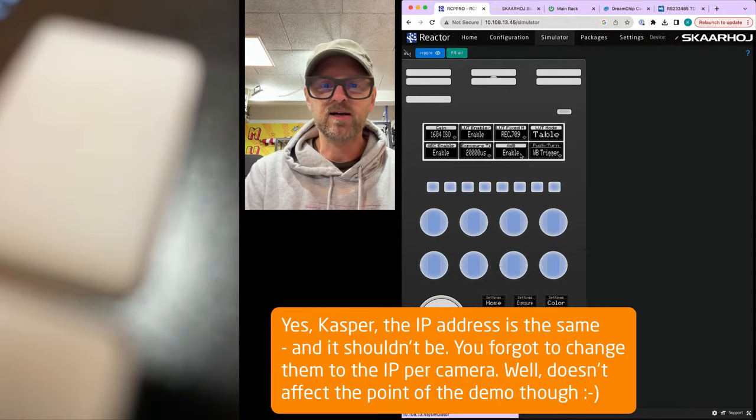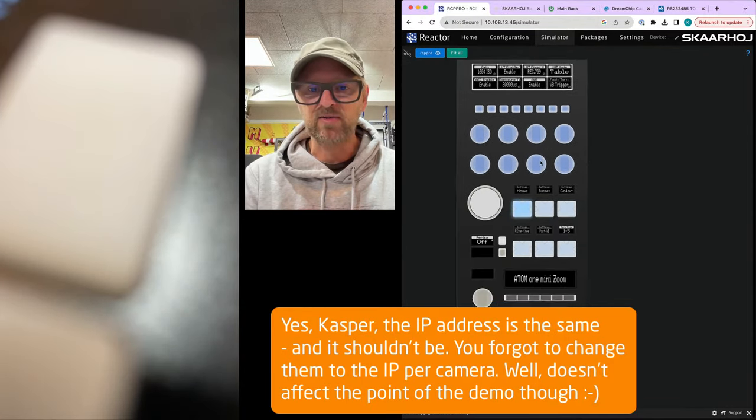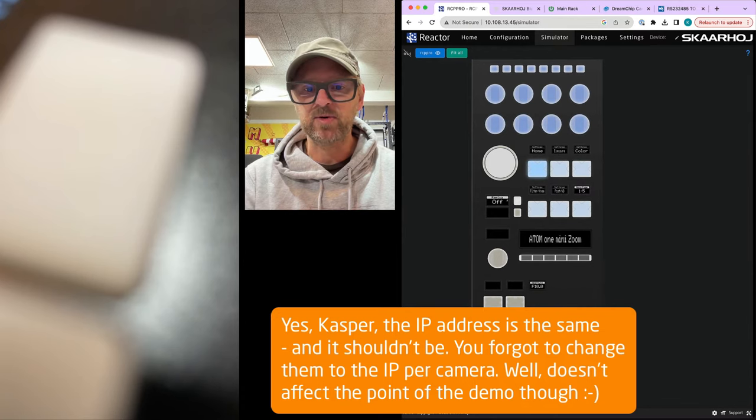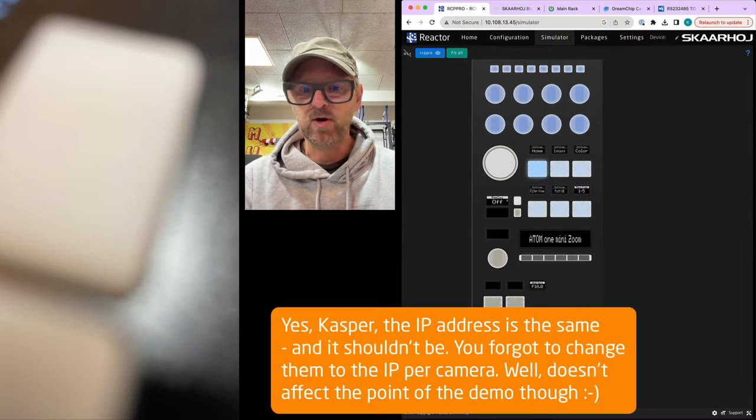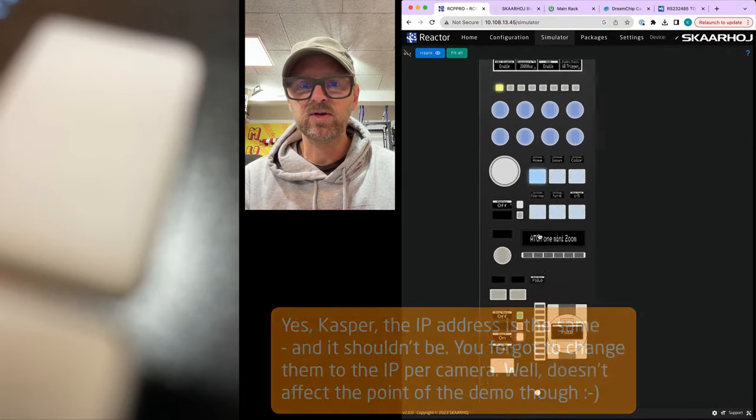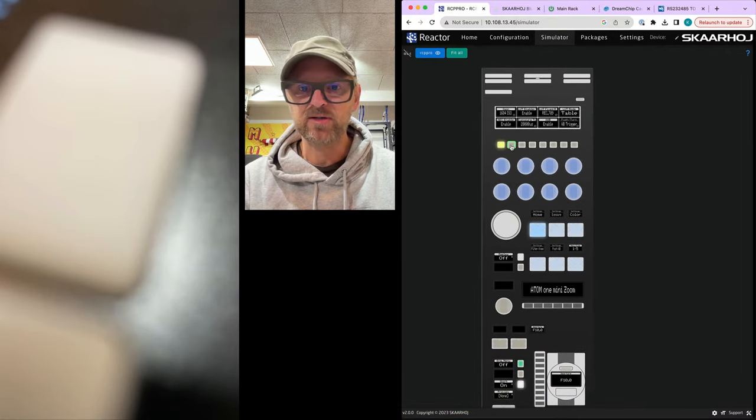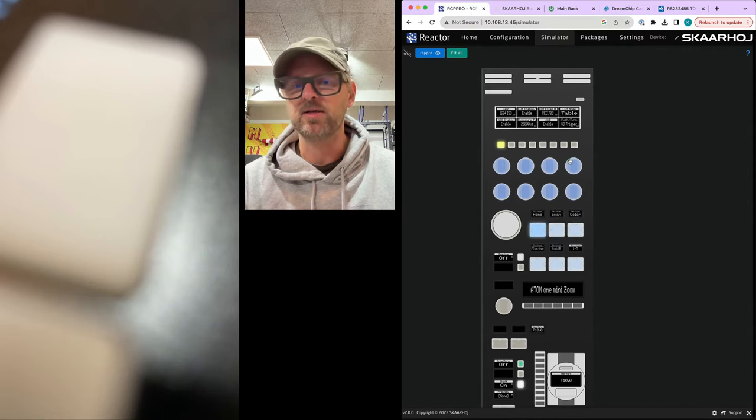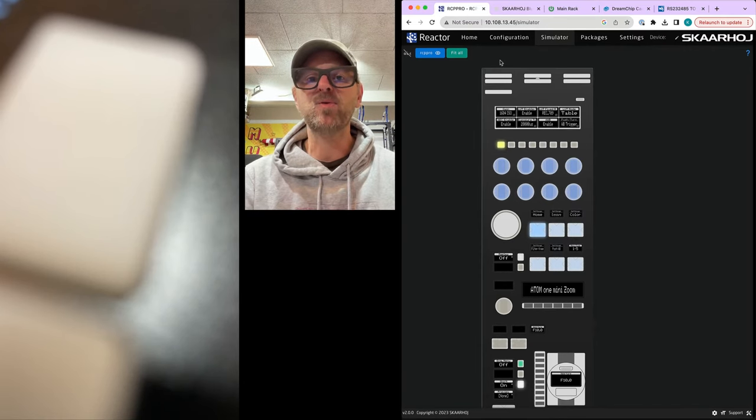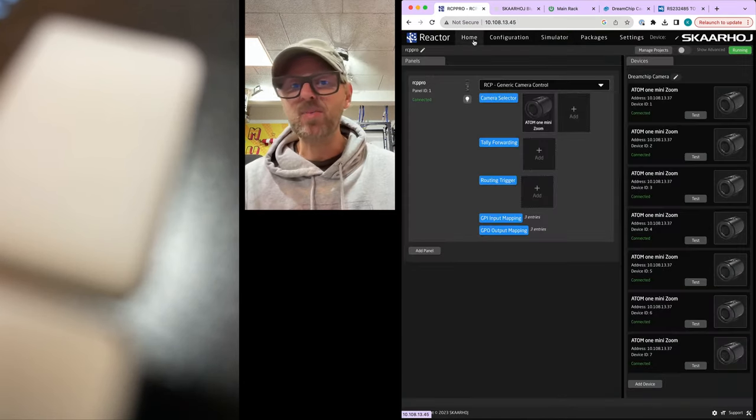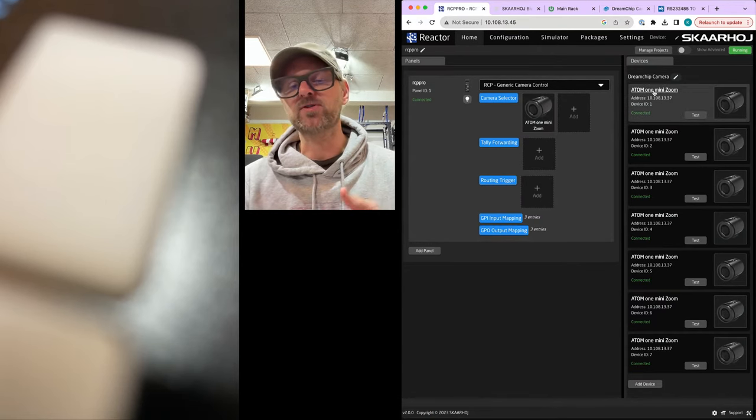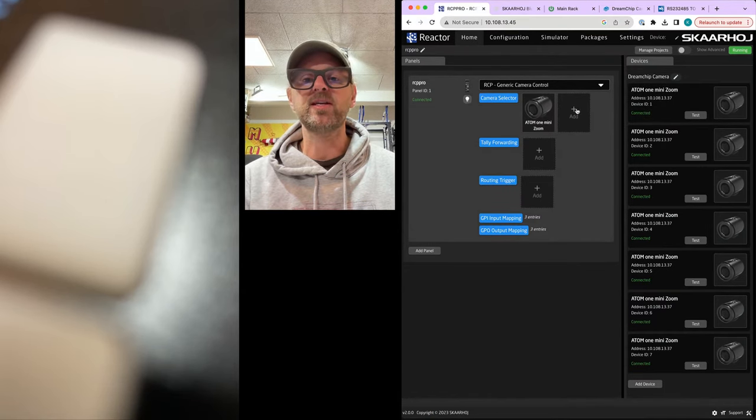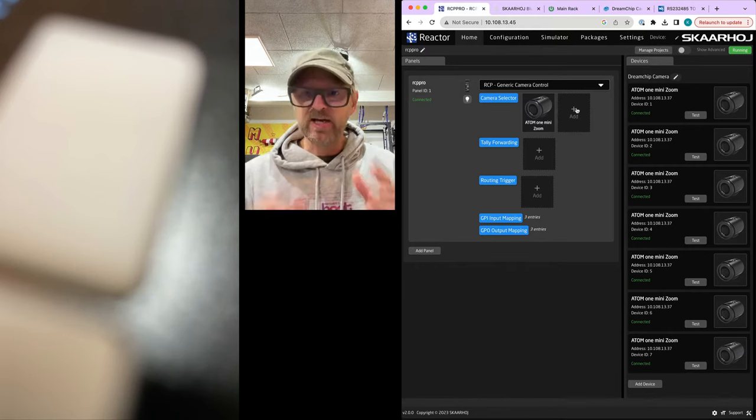If you hold down the shift key, you get access to the camera selector up here on the top. So as I'm pressing these buttons, I have only one camera assigned yet. Let's just go back, because I was duplicating them over here. What we need is to... So what is this?